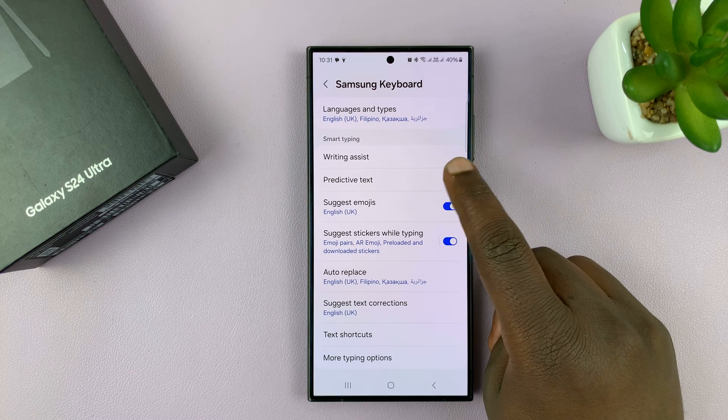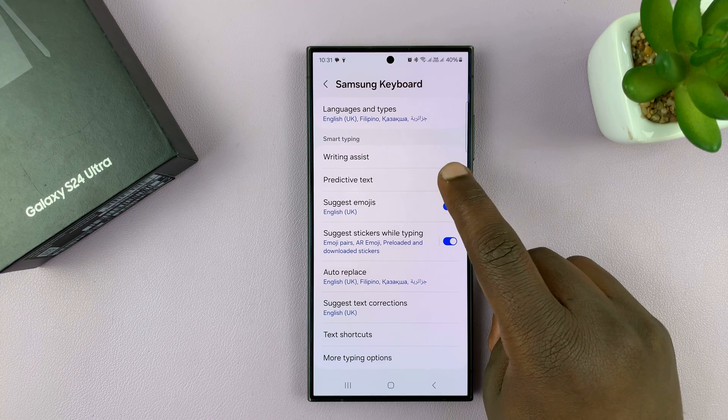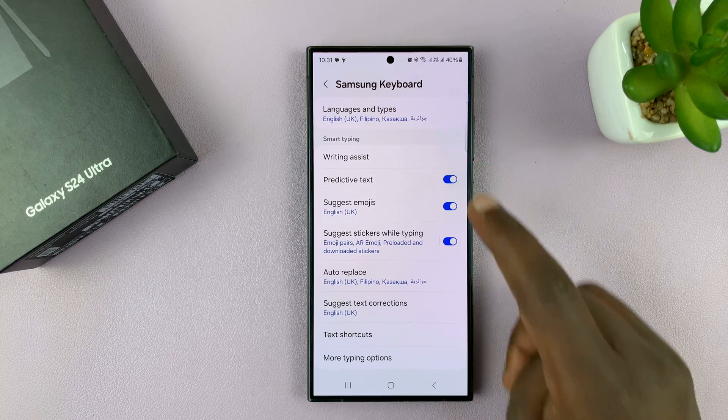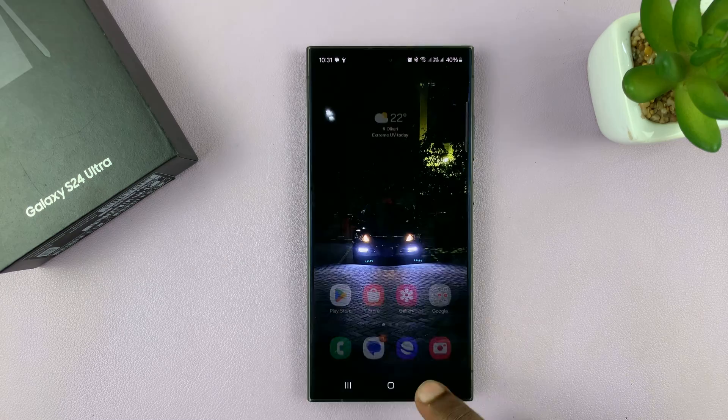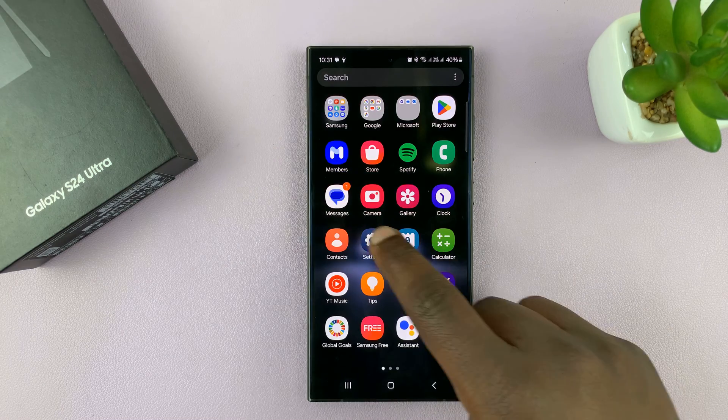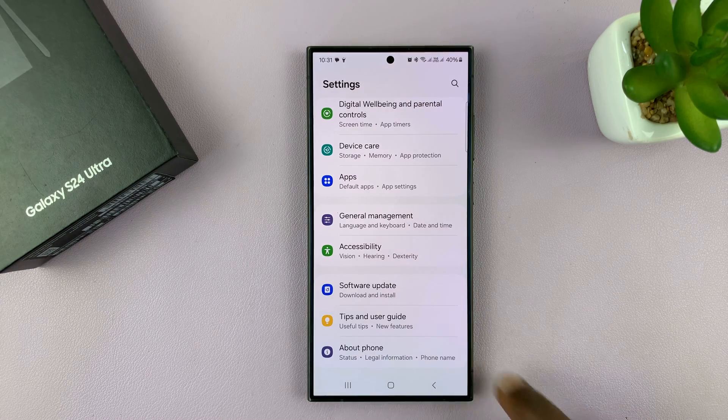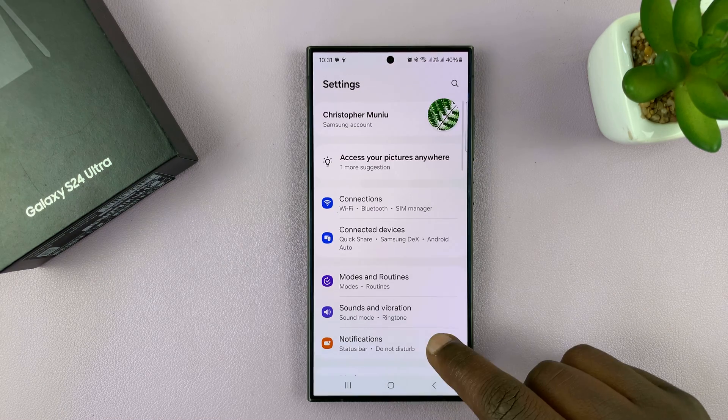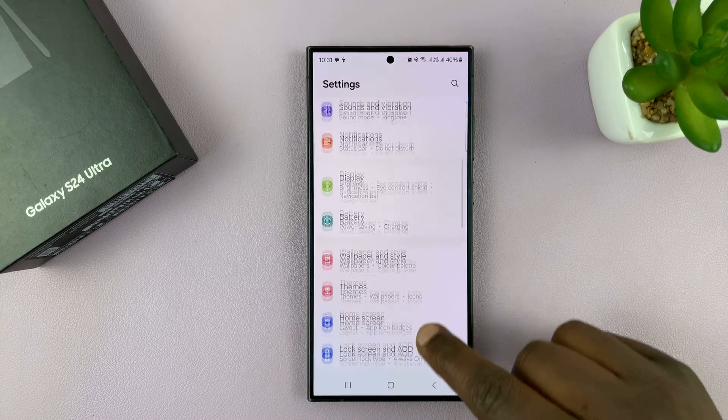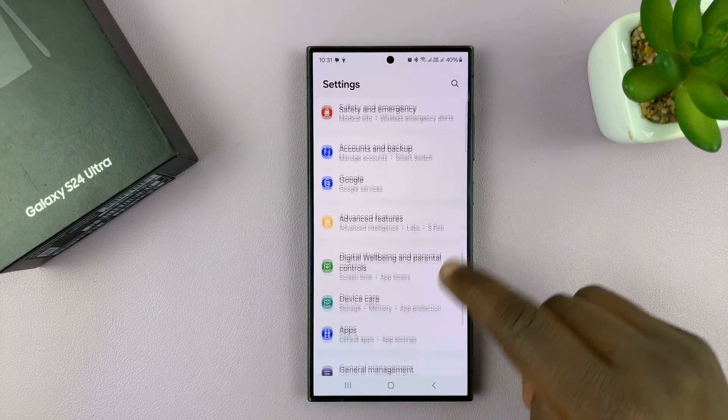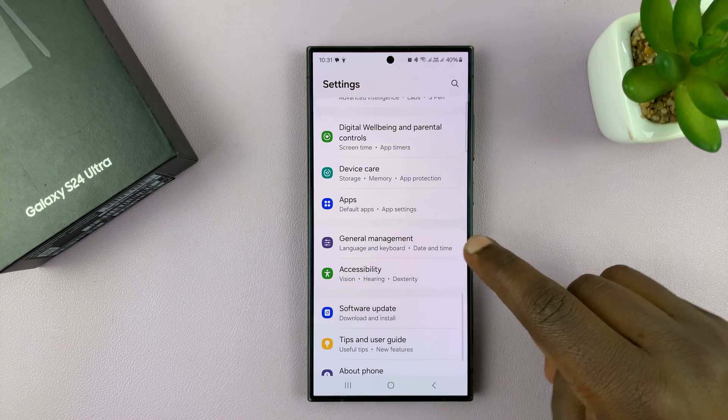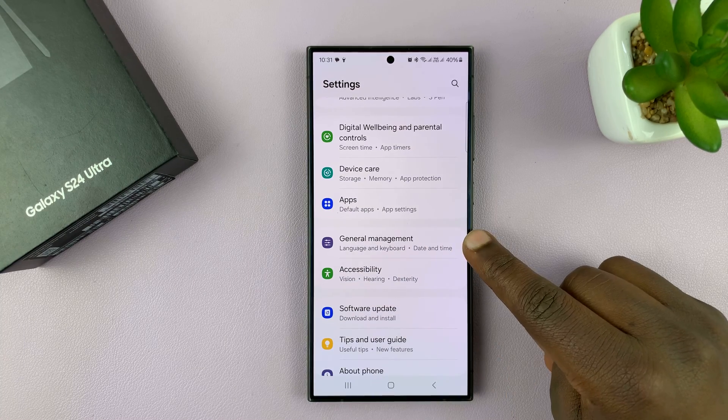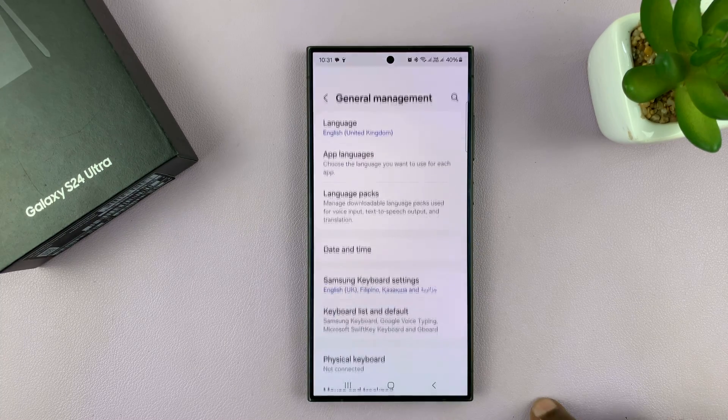Okay, so that's enabled and that is disabled state. Now, another way you can get here is by going into settings. And on the main settings page, just go to general management, tap on that.